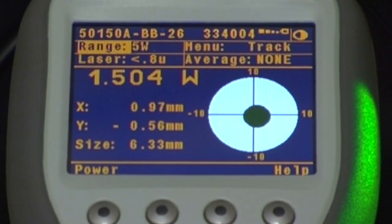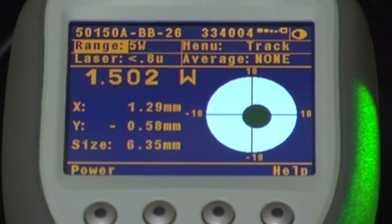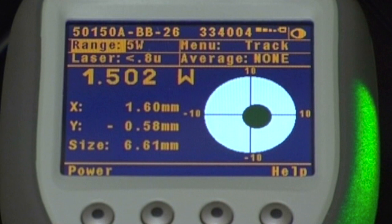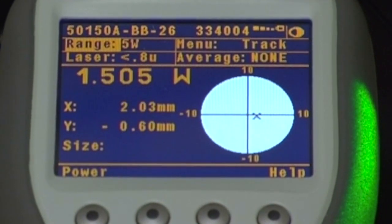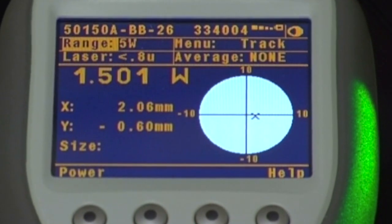Note when it gets too far from the center we can no longer track the beam size and the spot is replaced with an X.